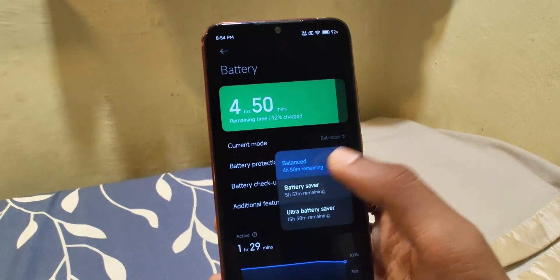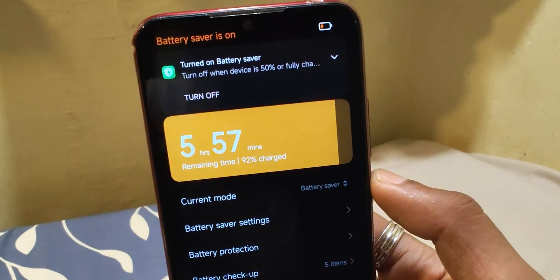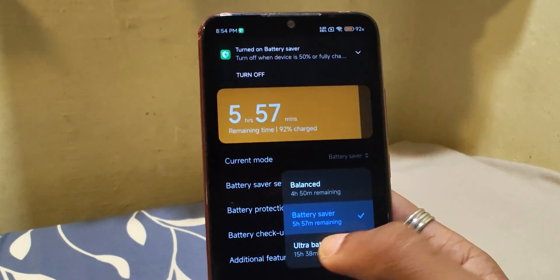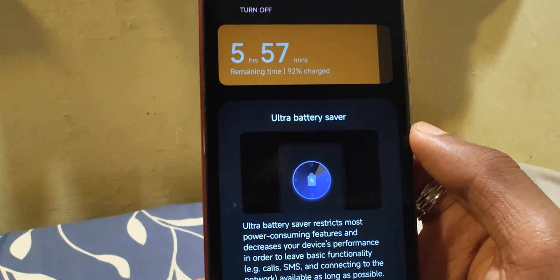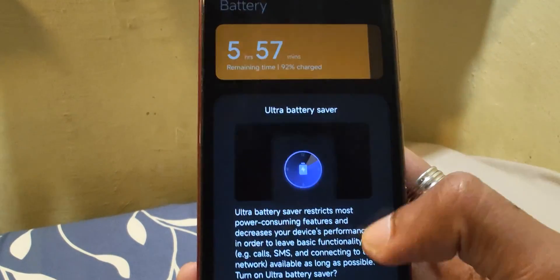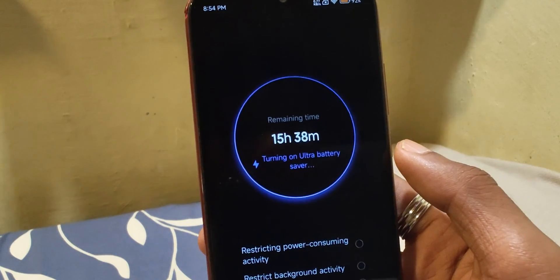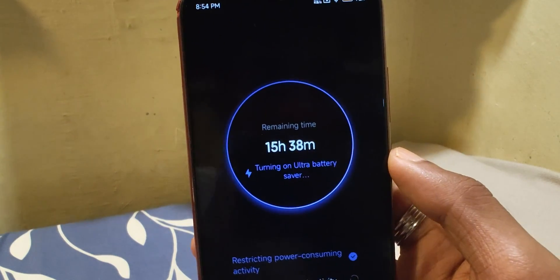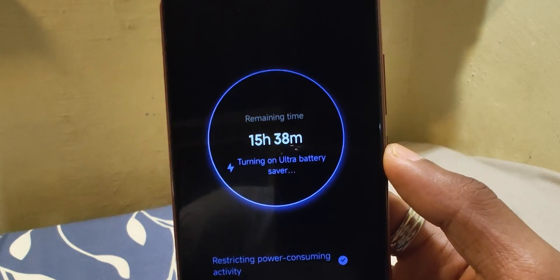There's also a Dynamic Island-like feature for notifications. Important notifications appear in a pill-shaped indicator. Currently this seems to be only for battery-related notifications — I saw it when charging and while switching battery modes.